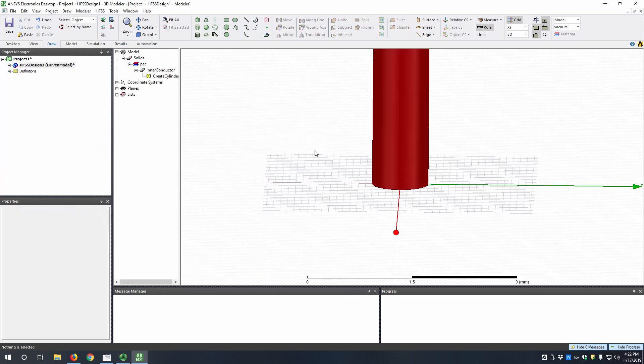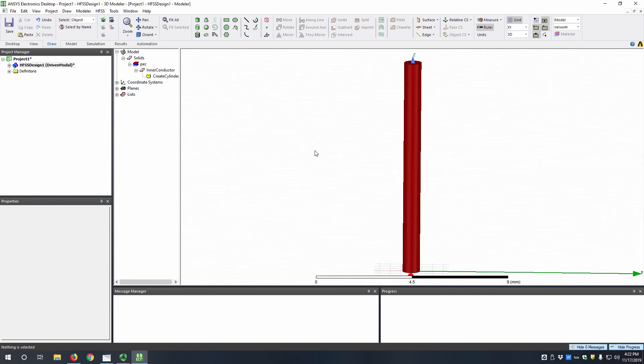So now similar to ANSYS Maxwell, you can hit CTRL-D to fit all the screen. So now this is our inner conductor here.